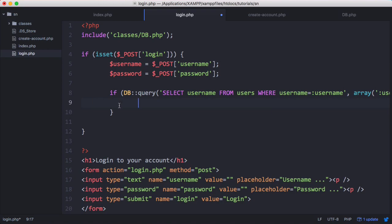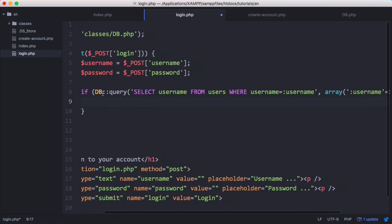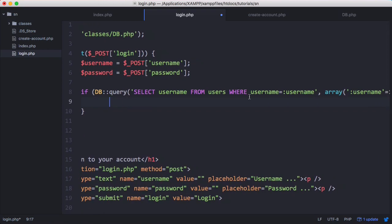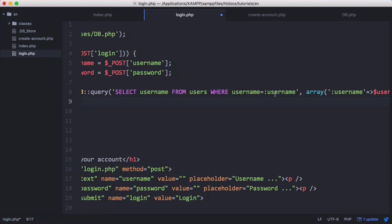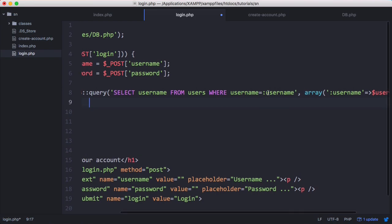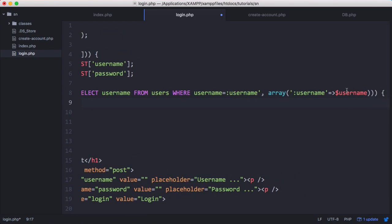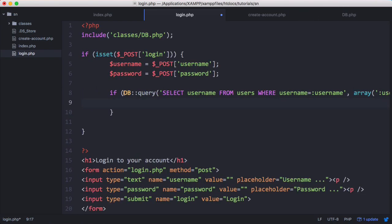So here what we've done is we've said query the database, select the username from users, where the username is equal to the username value we got from the text box. And we pass that value to the function using our array over here, just like we did in the last video. And then by simply saying if and then passing the query, we're saying if this query returns true, which it will if the user is found and it will return false if they're not, then we're going to run the code in here.